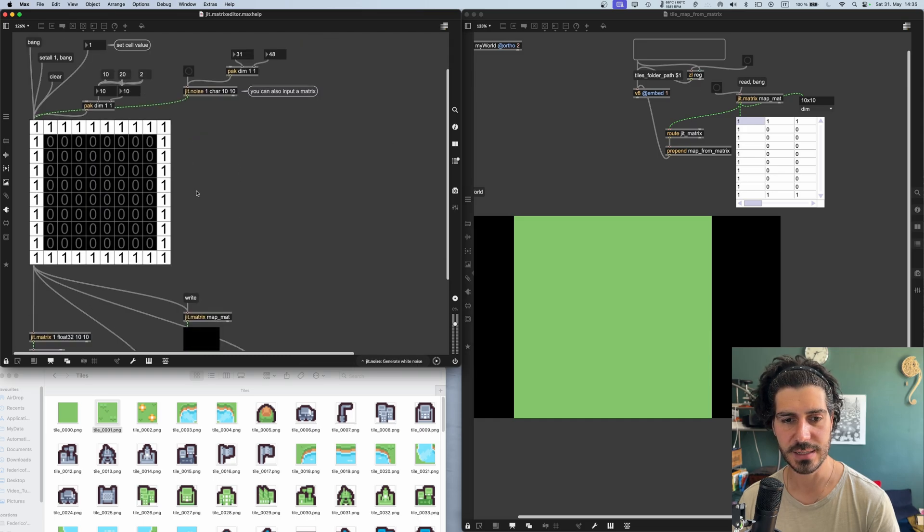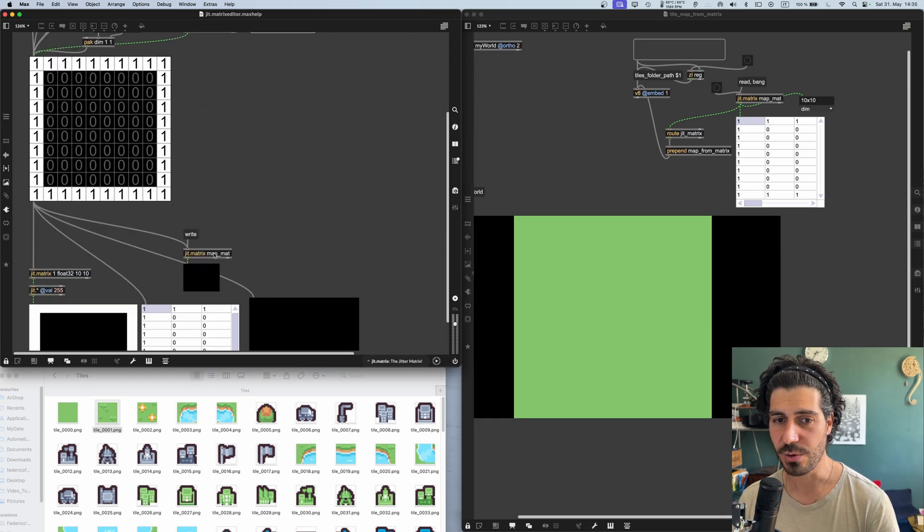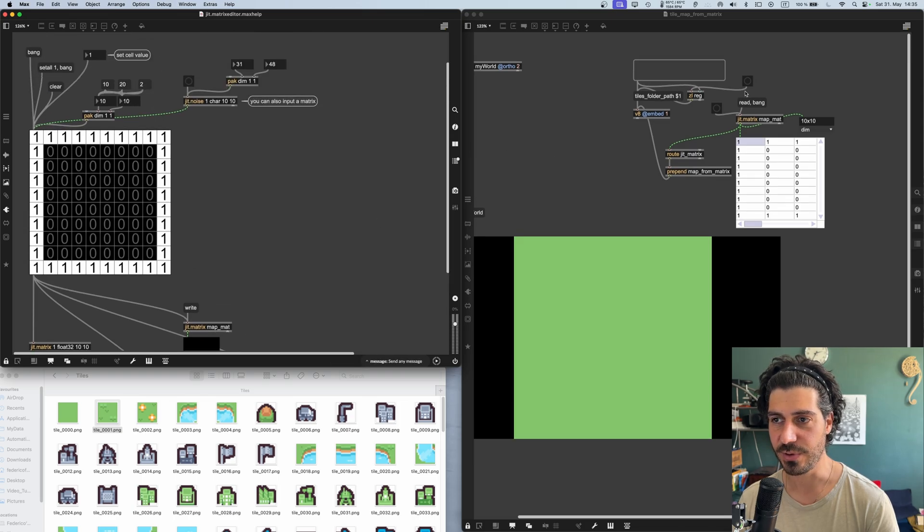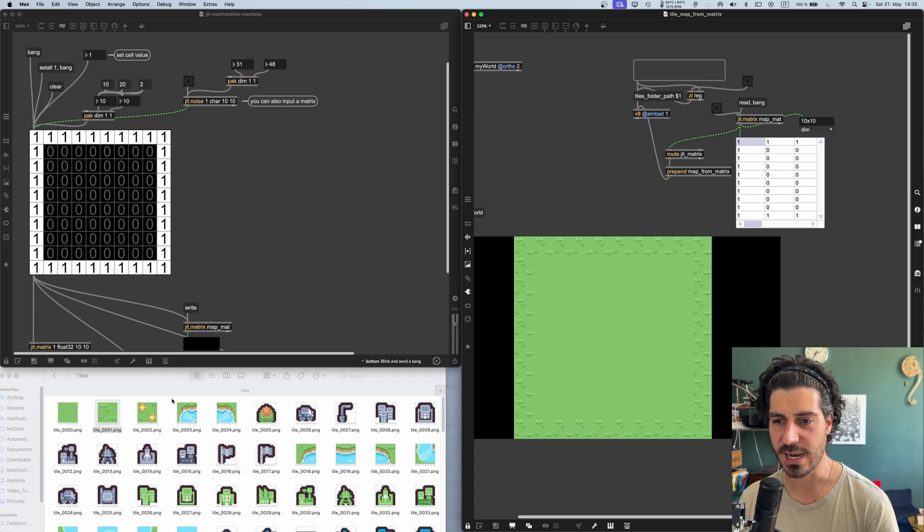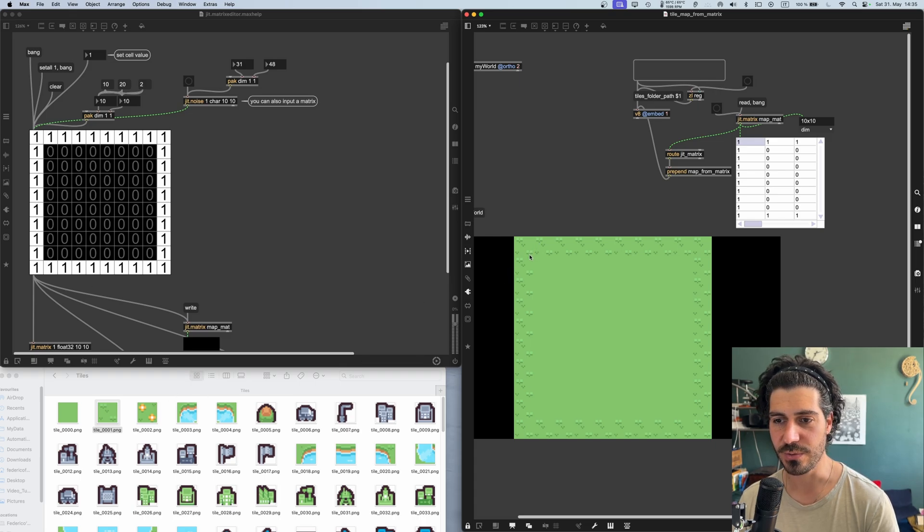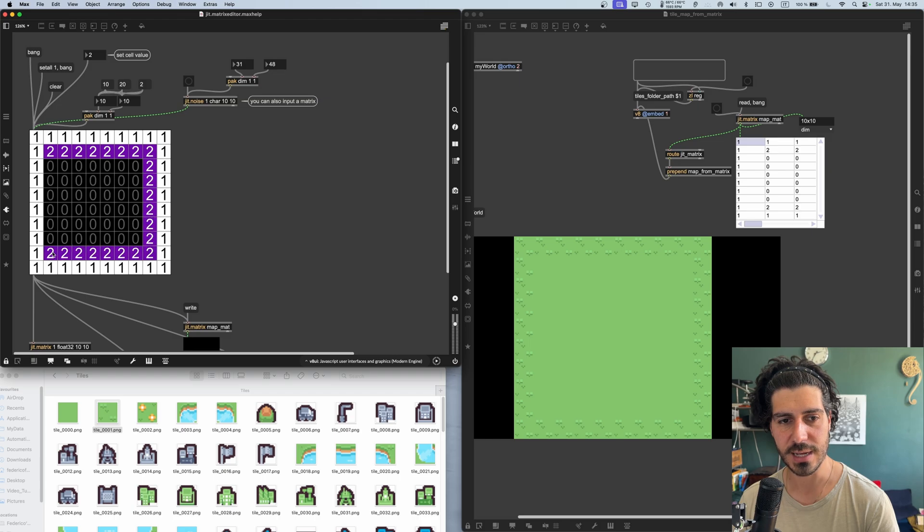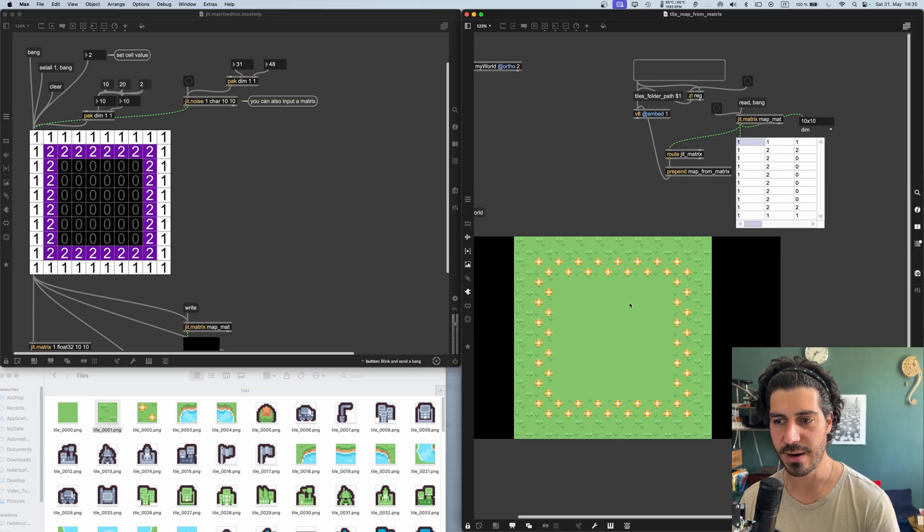This matrix is being sent here to this matrix called map mat, which is also in this patcher. So when I click here, you will see that it will select, where there is a one, it will use the sprite number one. Let's set a bunch of twos here. So it will visualize the sprite number two in here. And yeah, starting to get something.